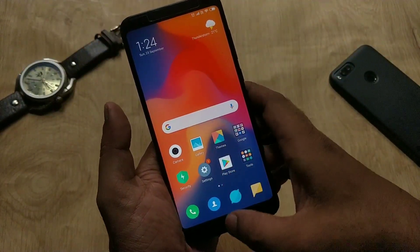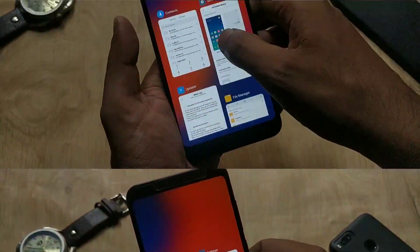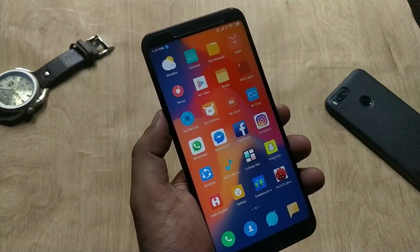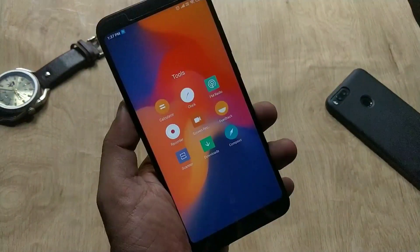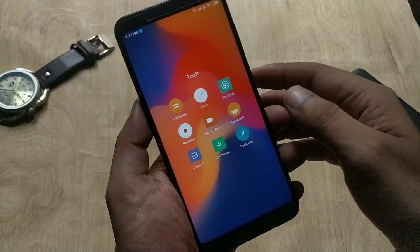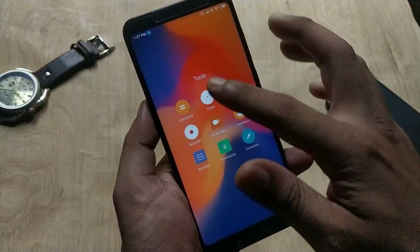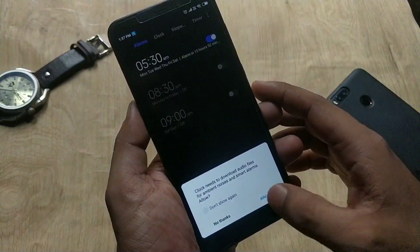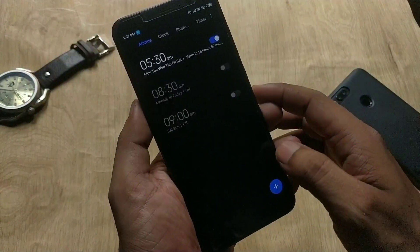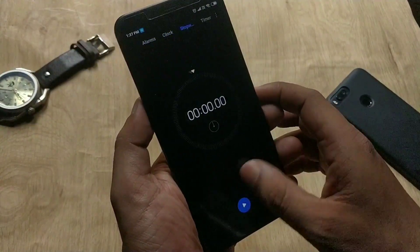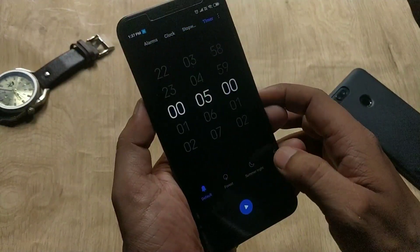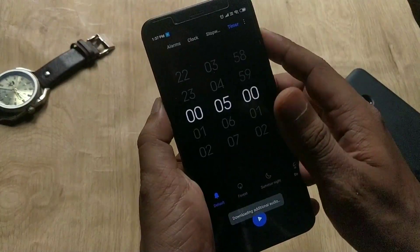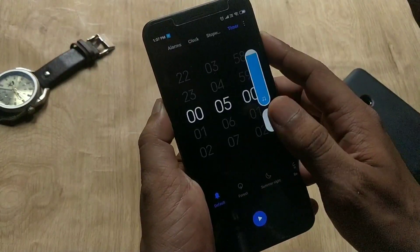Coming to the next change, which is the natural sound system — in the clock app there are ambient sounds of forest, beach, drizzle, storm, fire, and summer. As you can see, the UI is completely different in the clock app. If you go to the timer, you can use these natural sounds to relax.